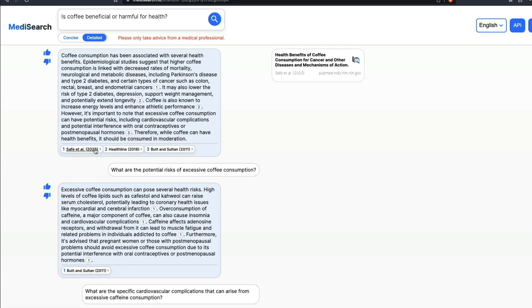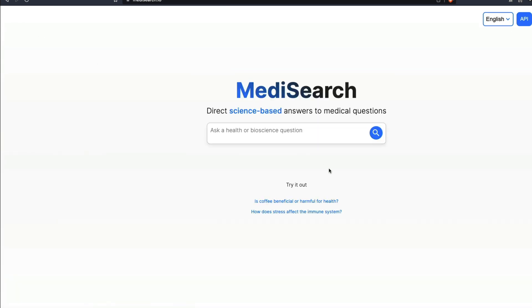You get links that help you see the entire picture and they give you references. So if you decide to go down that rabbit hole, you can understand why such a thing is either good or bad. The website is medisearch.io. Their claim is direct science-based answers to medical questions.